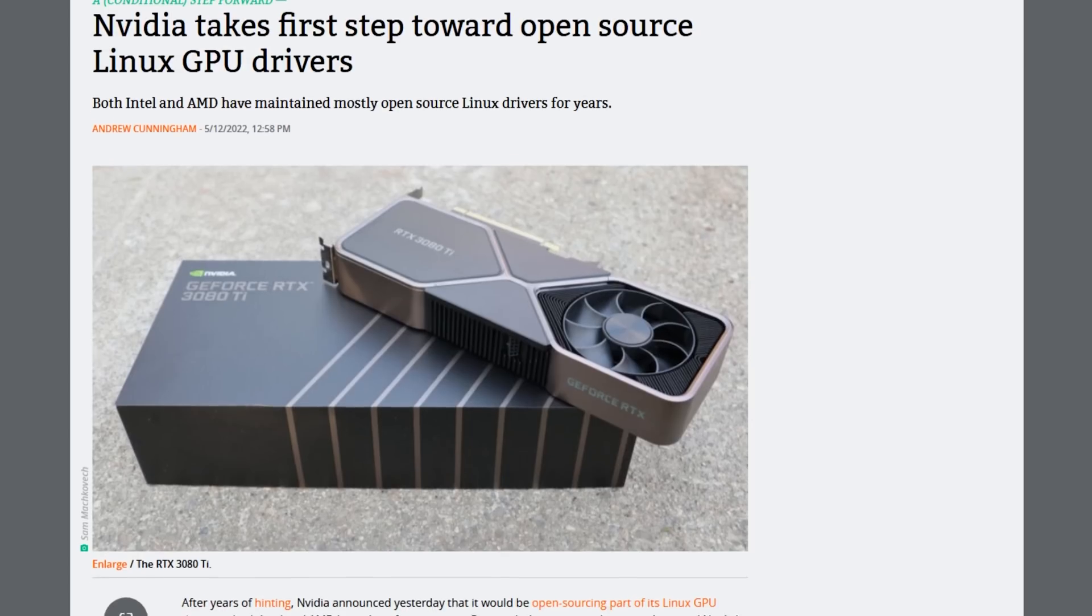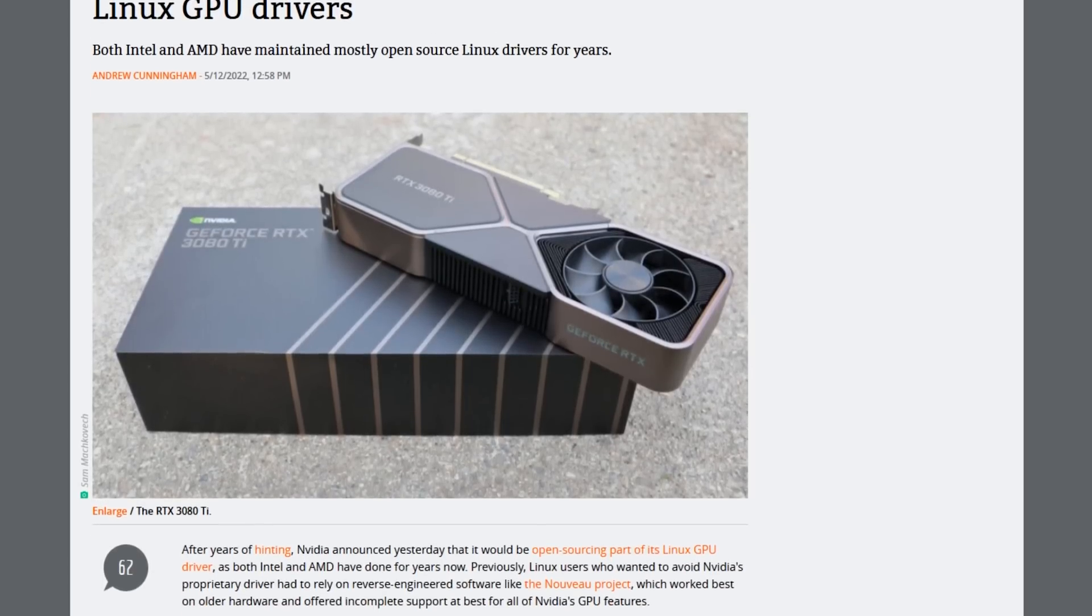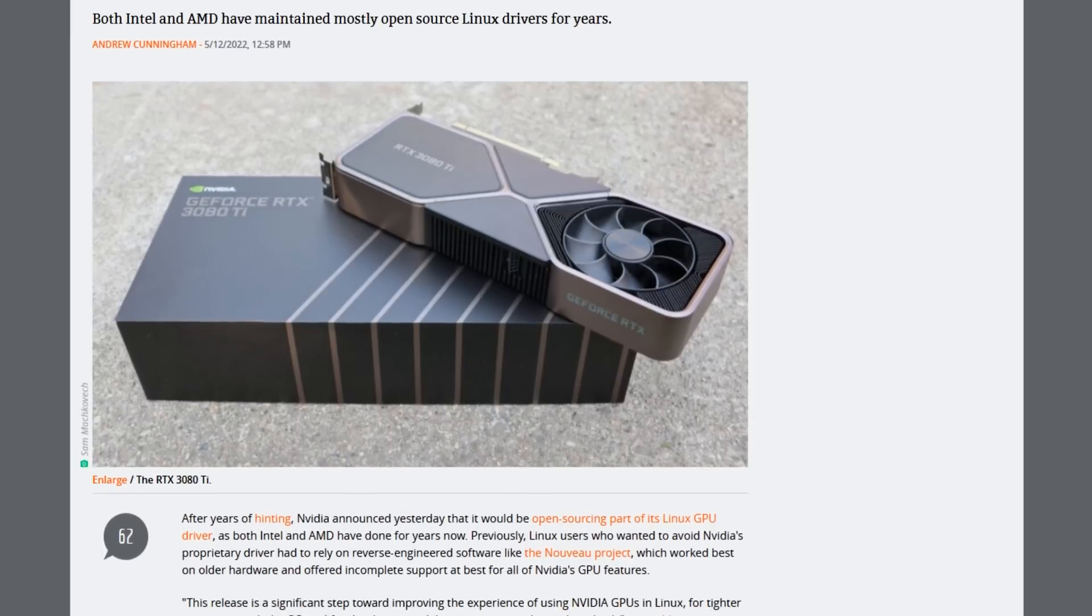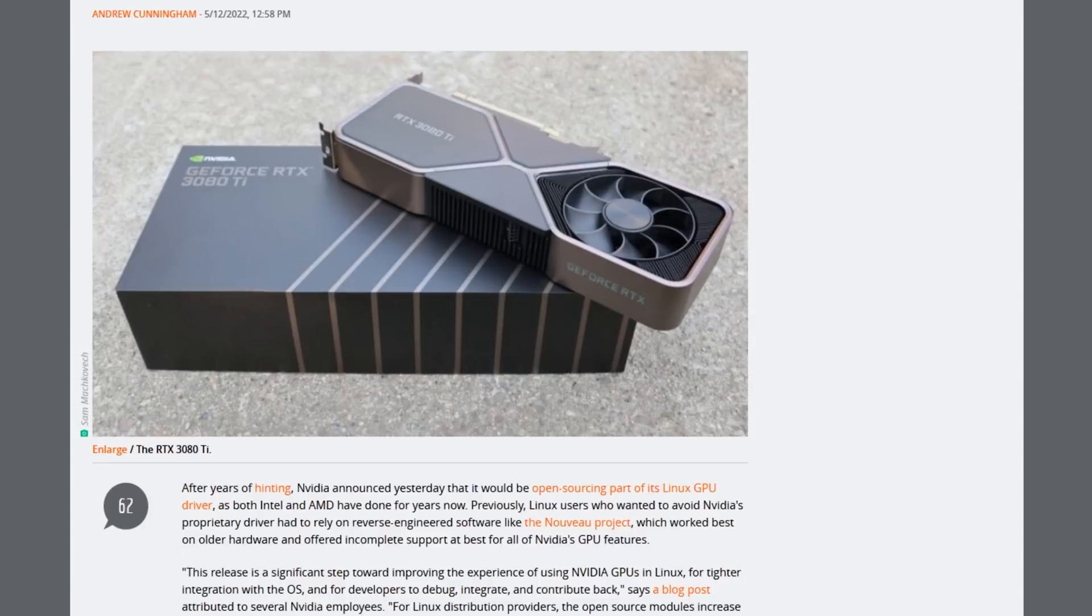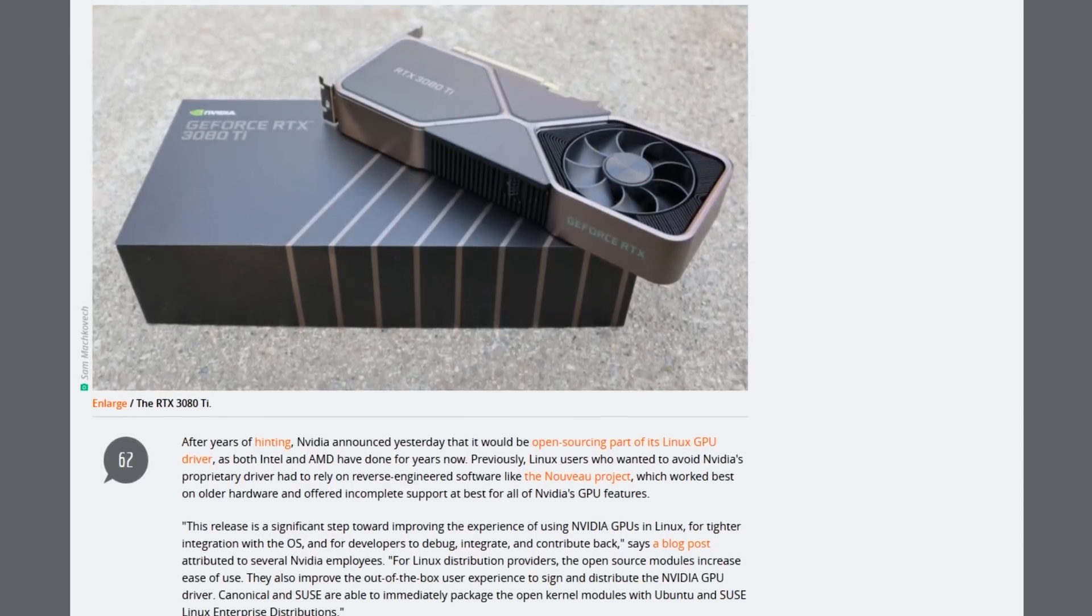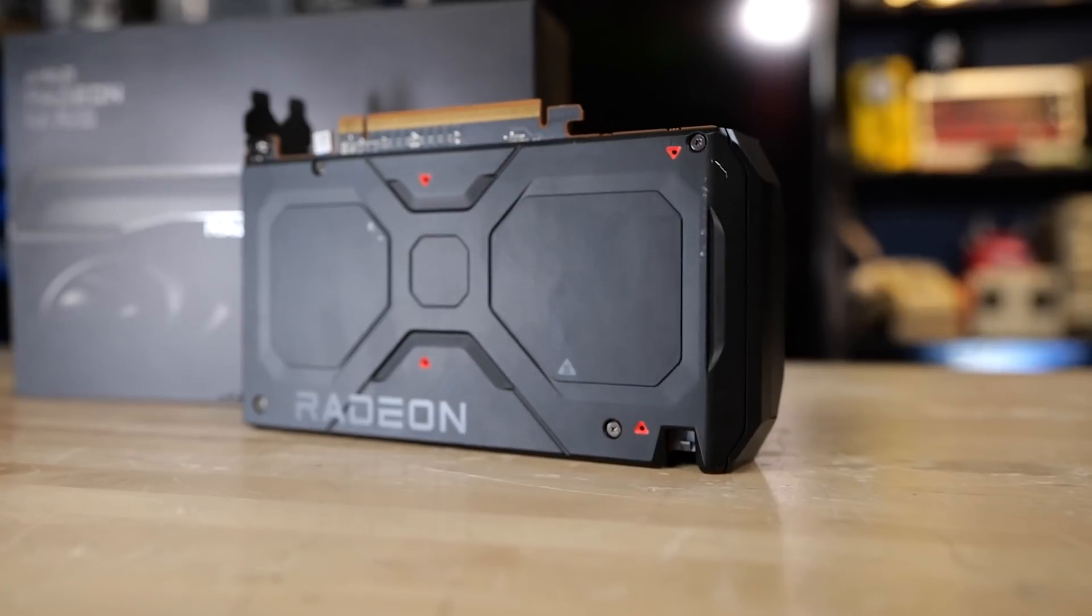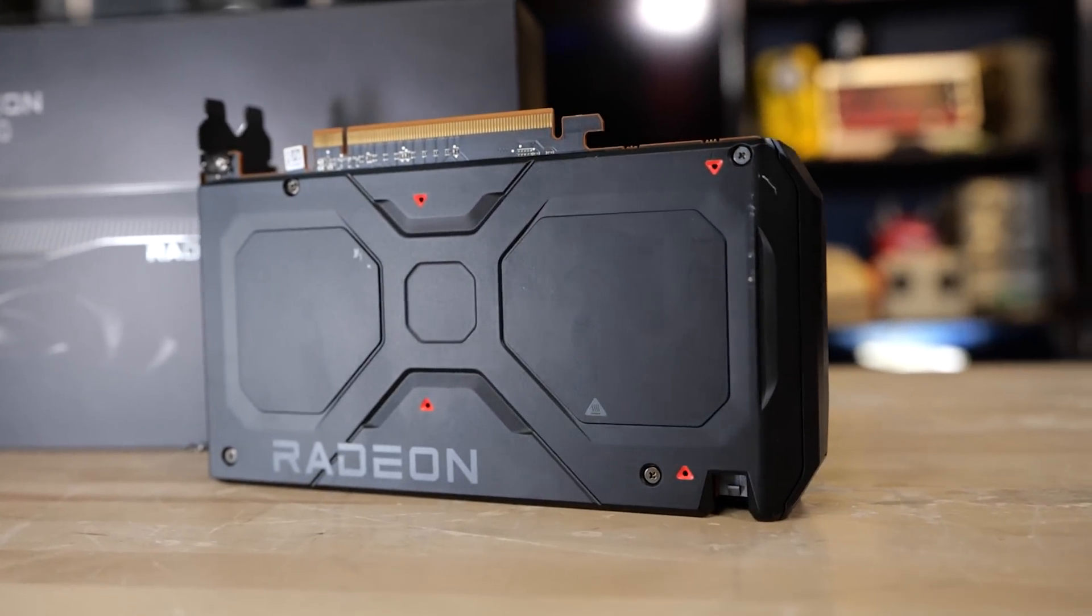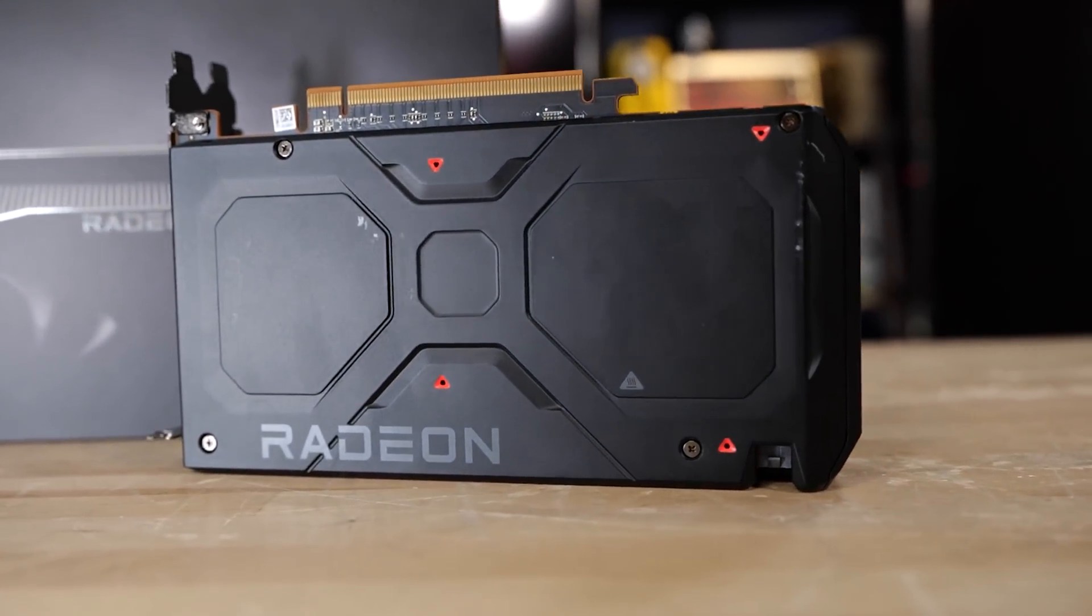Linux users have always kind of been a second-class citizen with NVIDIA. They kind of have Linux support, but the binary blobs and software support... they are doing better in recent years, but they've got to continue to do even more better. Meanwhile, AMD is sort of the star of the show here when it comes to AMD support.